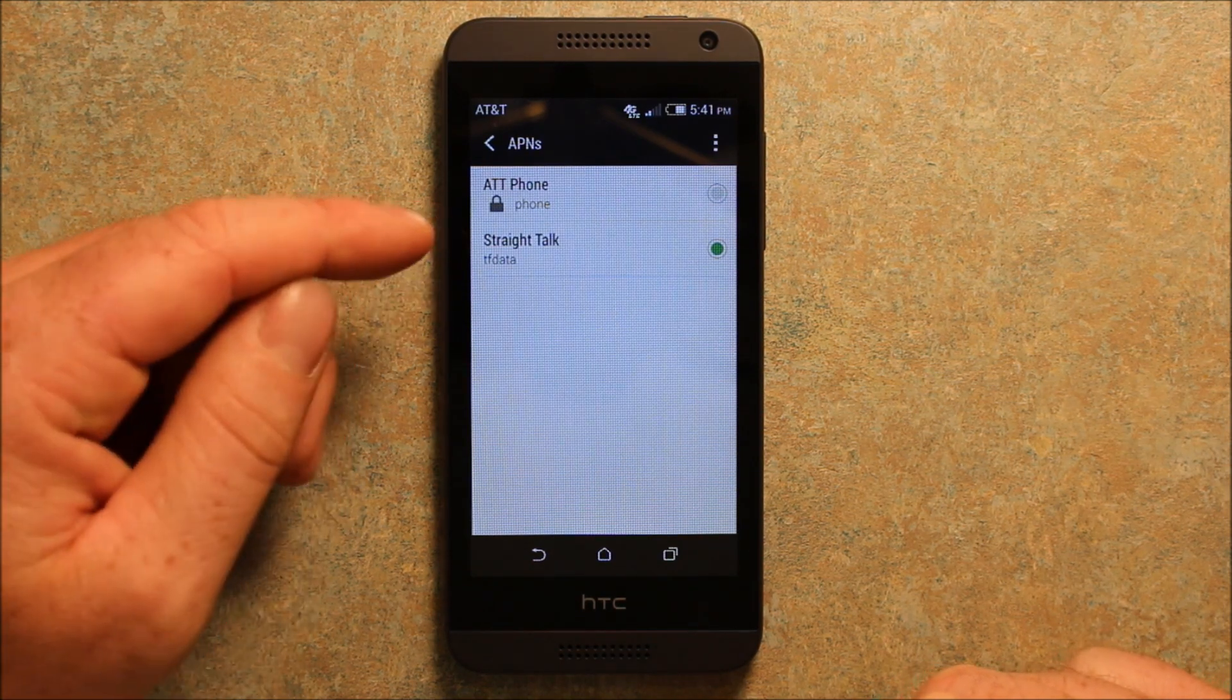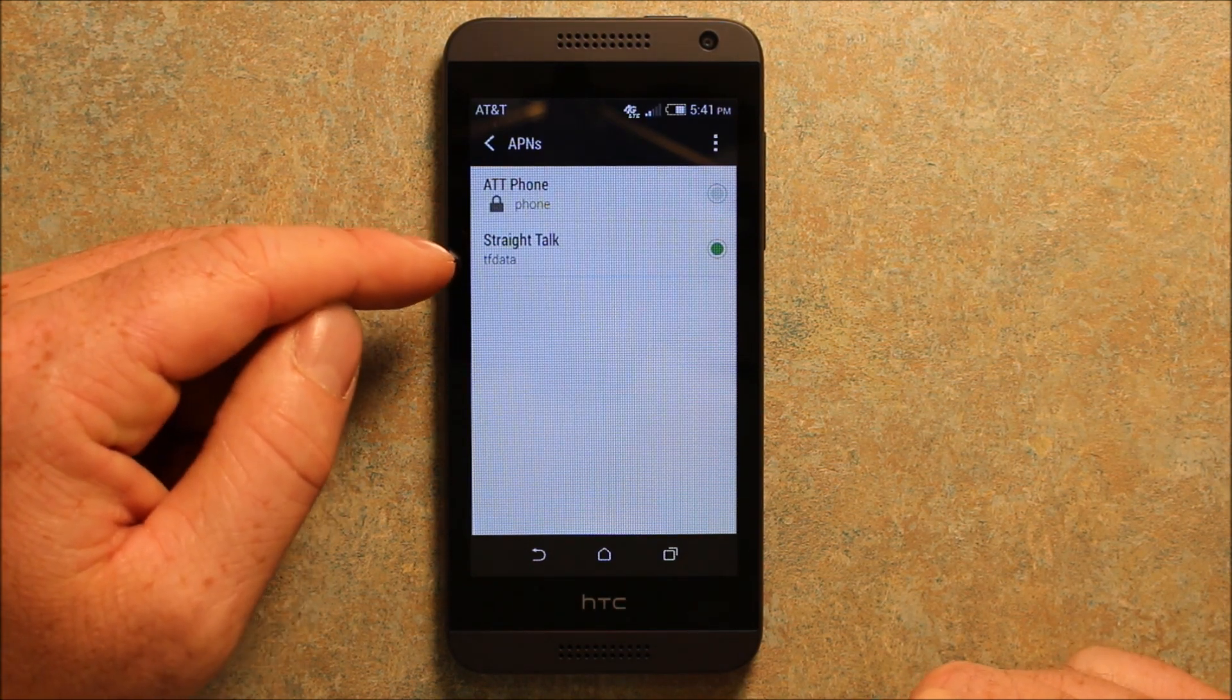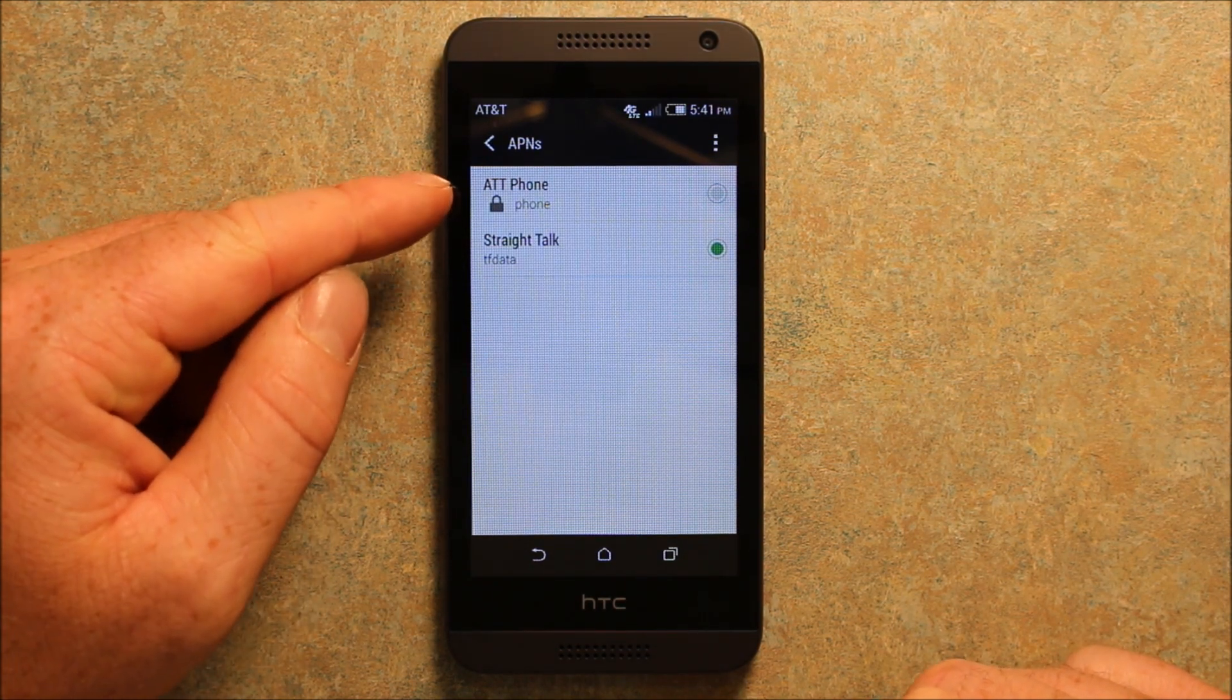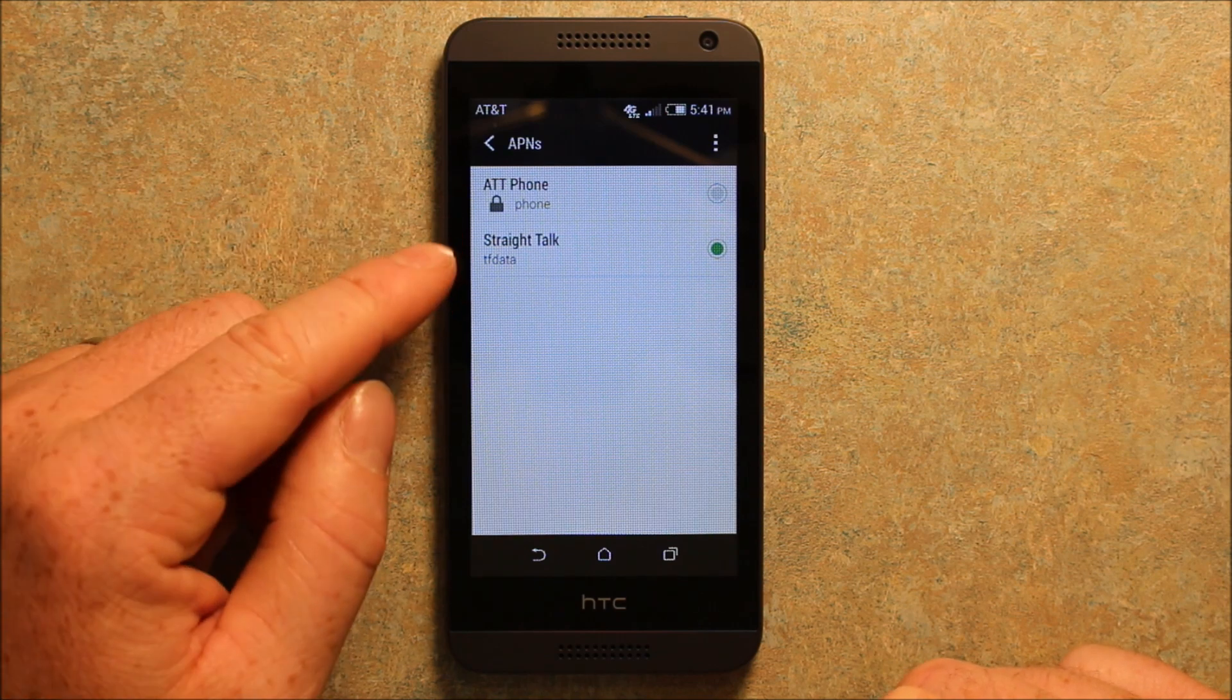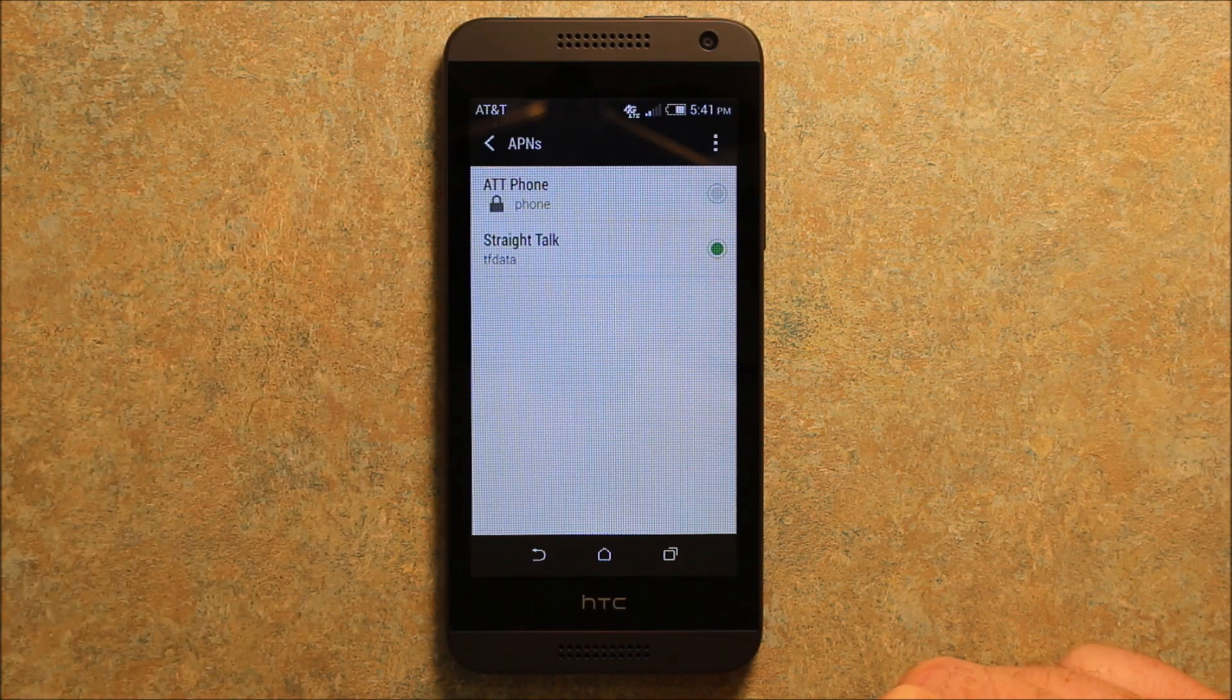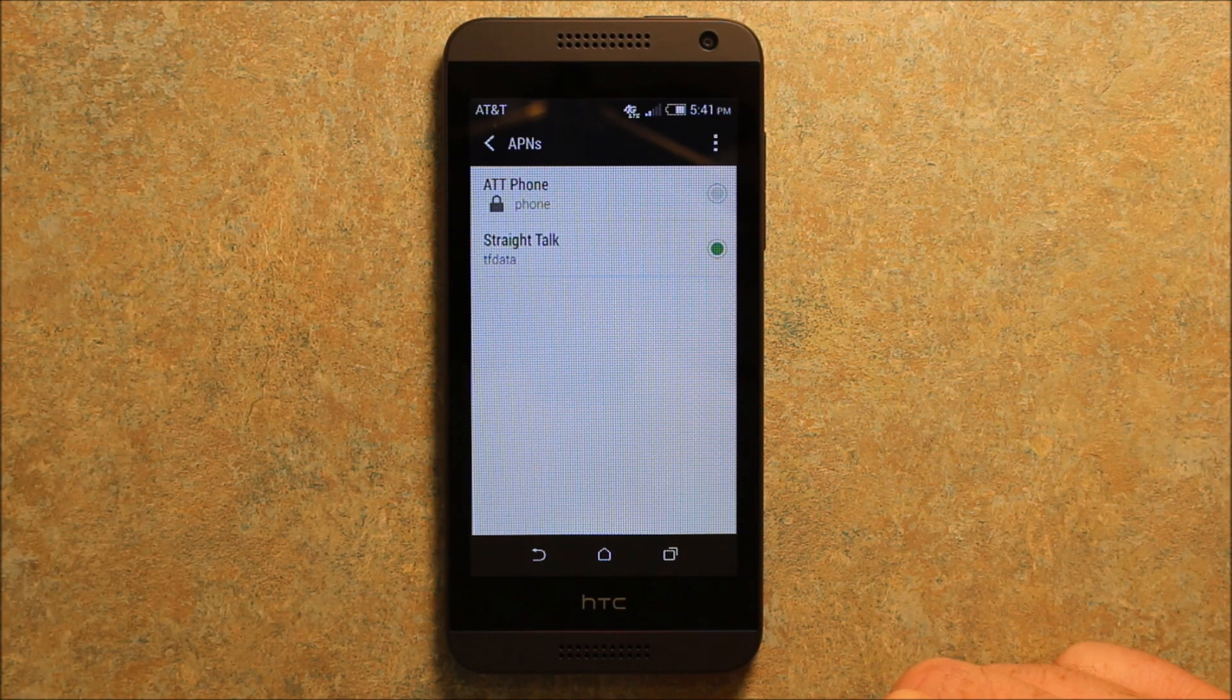And then you can see I have Straight Talk on here. AT&T is the default one on this phone, but I have Straight Talk. And that's how you get to your APN settings.